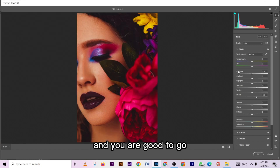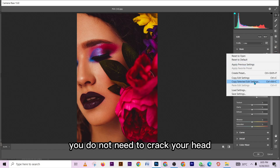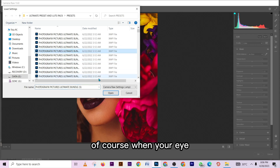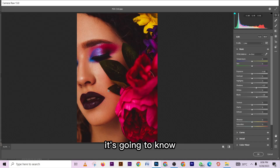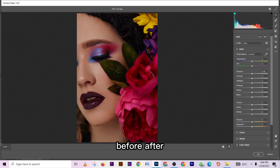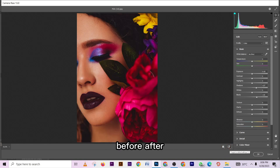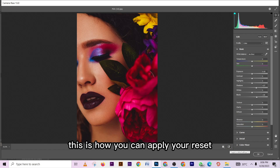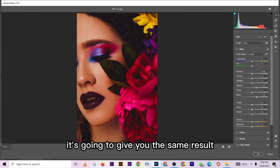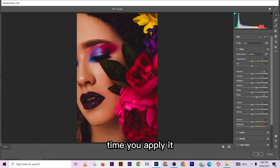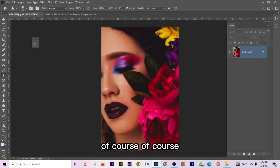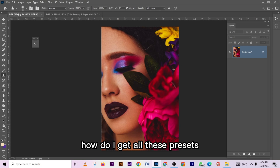You can keep going through the presets to find the one that suits your artistic style, then apply it across your images. You do not need to overthink it — when your eye sees what it loves, it will know. Look at this before and after — amazing result. This is how you apply your presets in Lightroom or Camera Raw; it's going to give you the same result every single time you apply it.